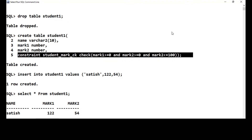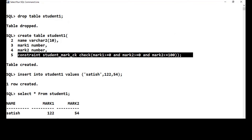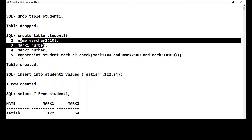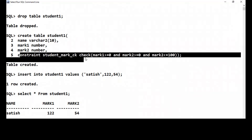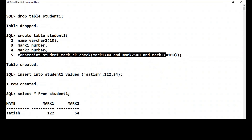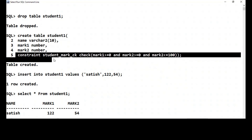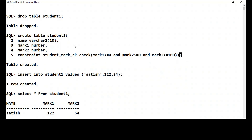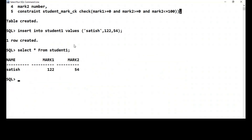You need to understand the difference: a column level constraint is mentioned right after the column definition, whereas a table level constraint is mentioned after all columns are defined, and it can be applied on multiple columns within one constraint statement.